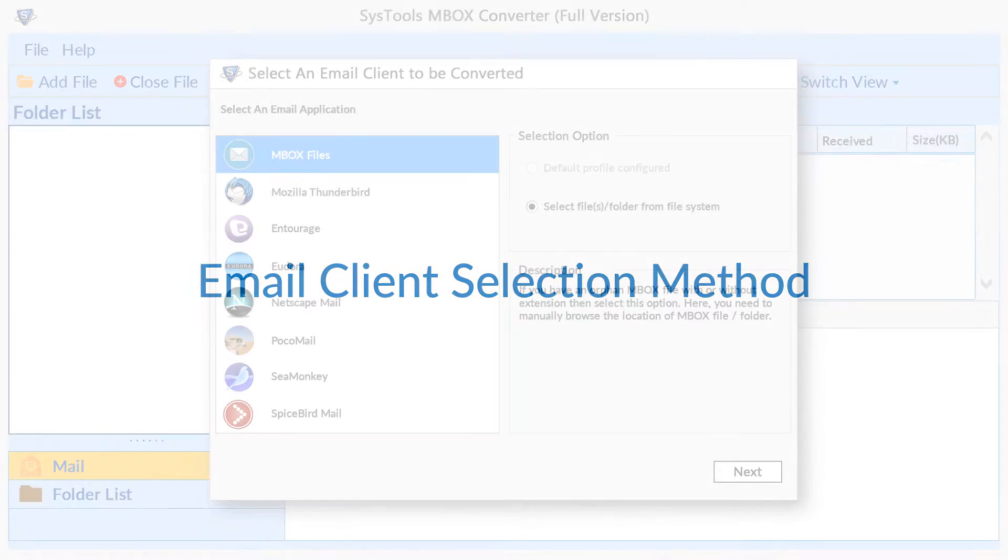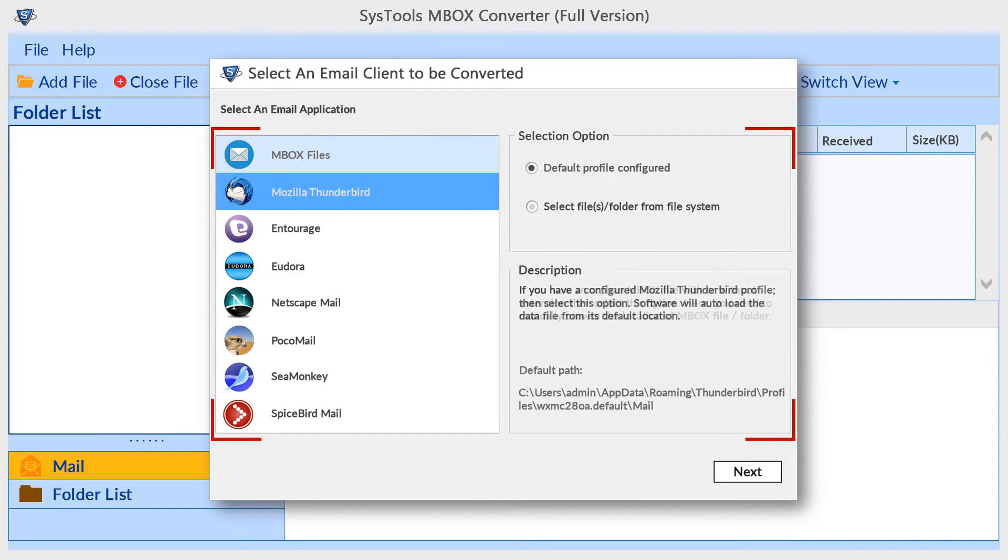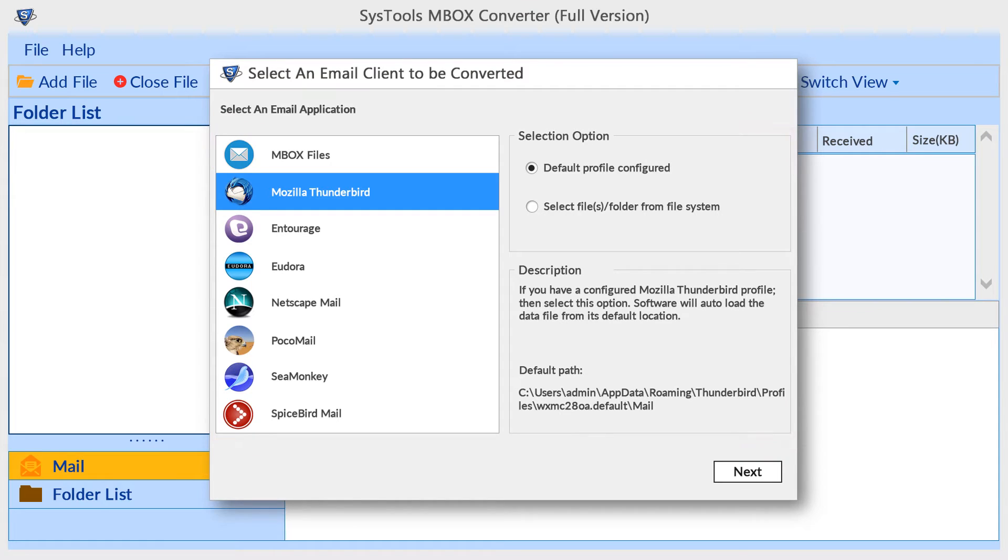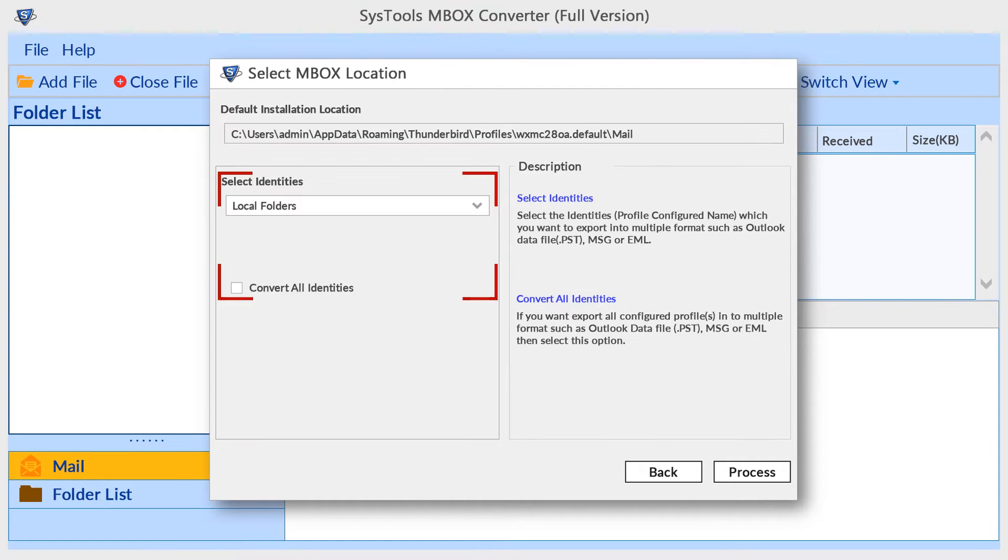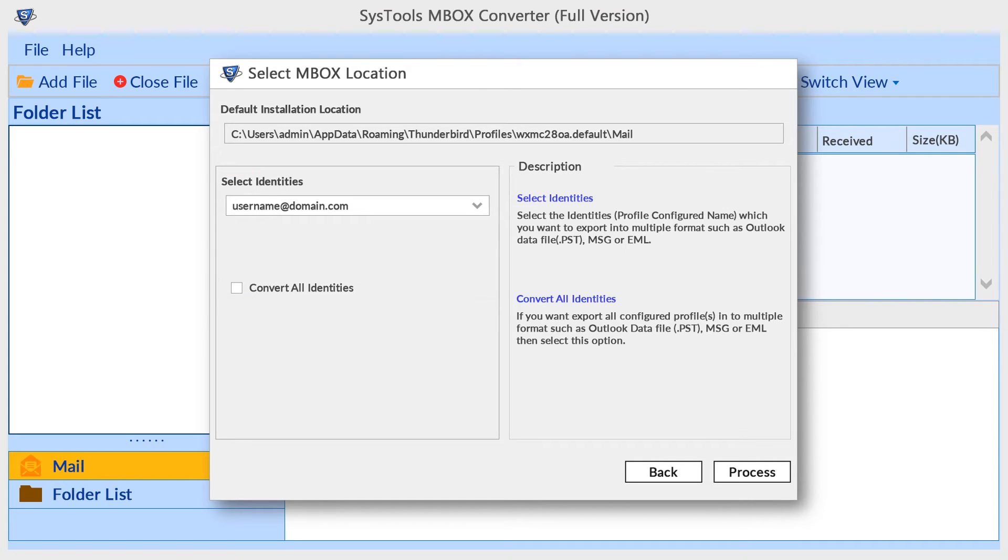If your system properly configured any of the listed email clients, choose the email client. Then selection option section will enable default profile configured option. Click on next button. Here you can choose all identities or a single identity from the list, then click on process button.